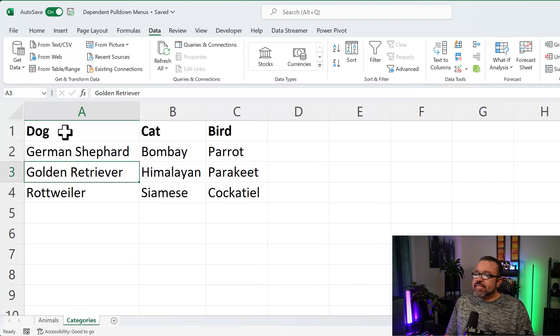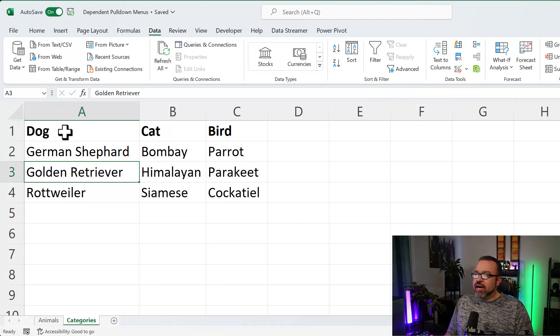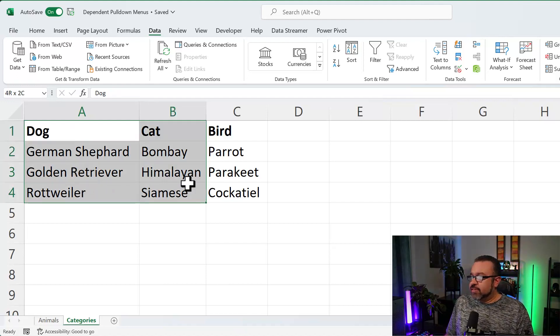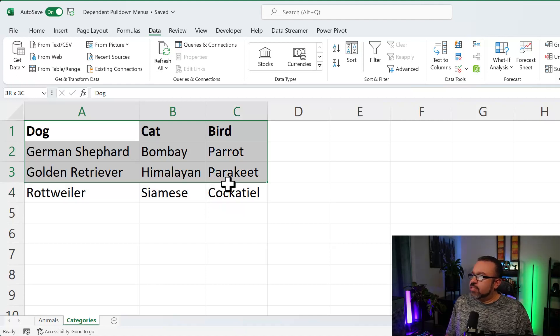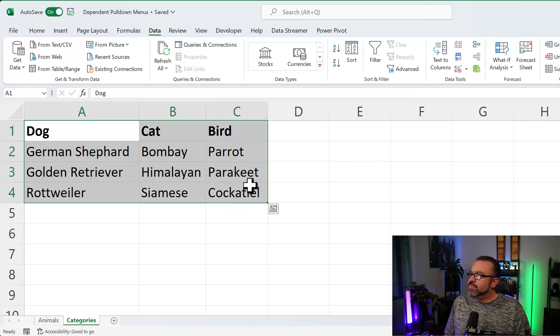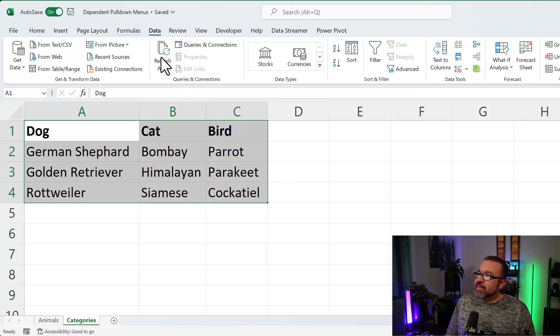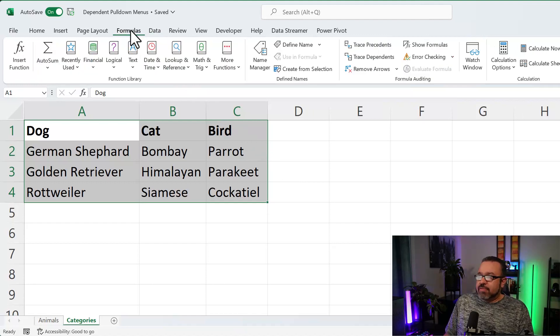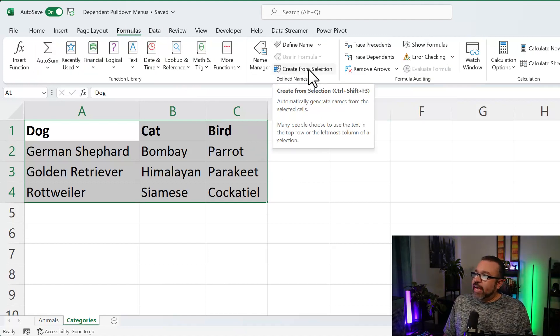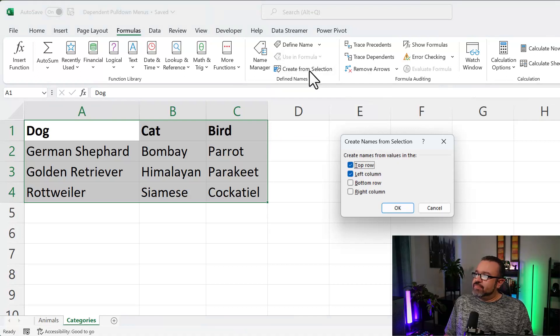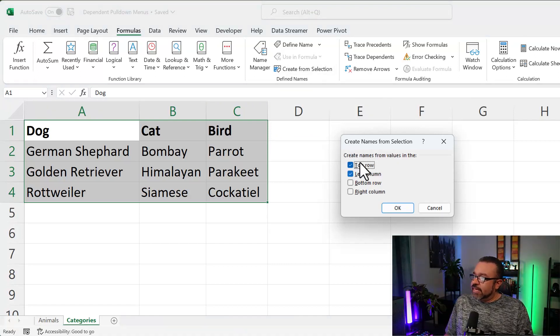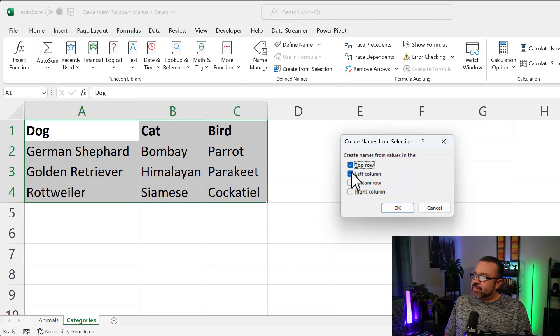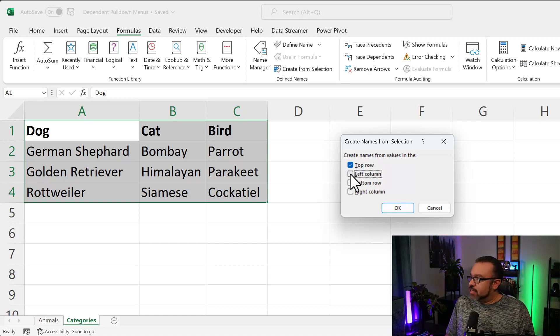You're going to select the entire range of the subgroup selection. So in this case, it's A1 through C4. Then you're going to click on the Formulas tab. And then click on Create from Selection. Create names from values in just the top row, because that's where our titles are. So we're going to deselect left column, then click OK.